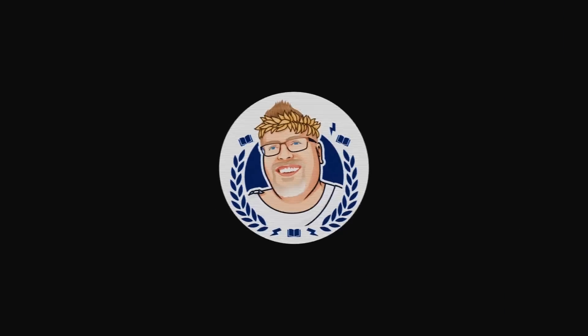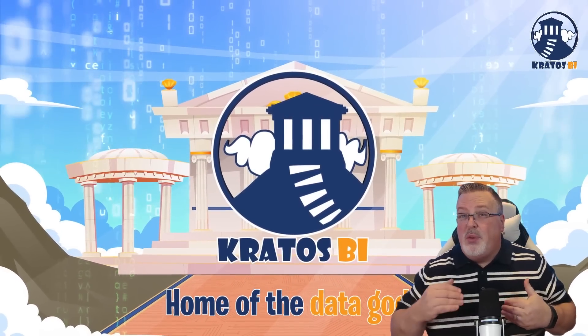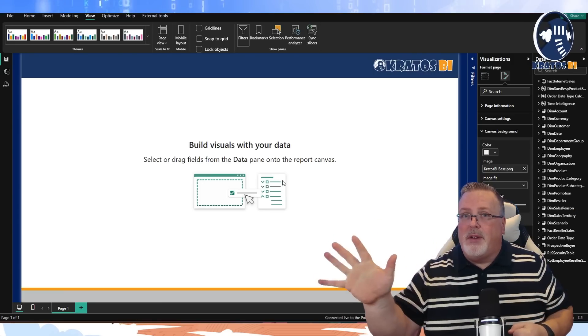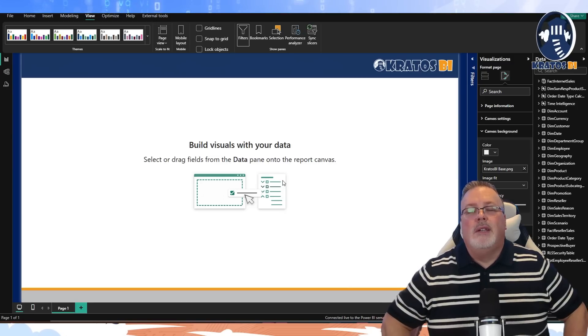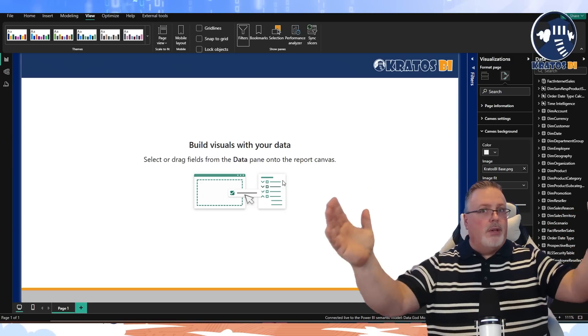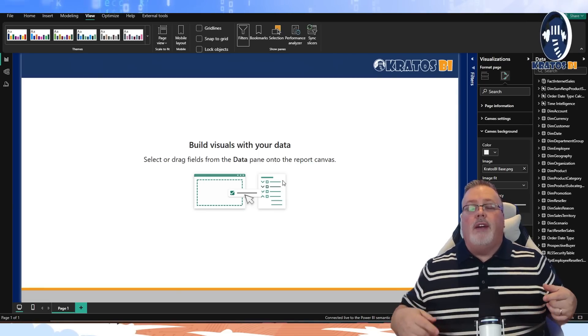Do the YouTube thing — like, subscribe, leave comments, share it. If you want to do more to support the channel, become a member for as little as five dollars a month to get early access to all this content. So here is my basic report, let's get started.